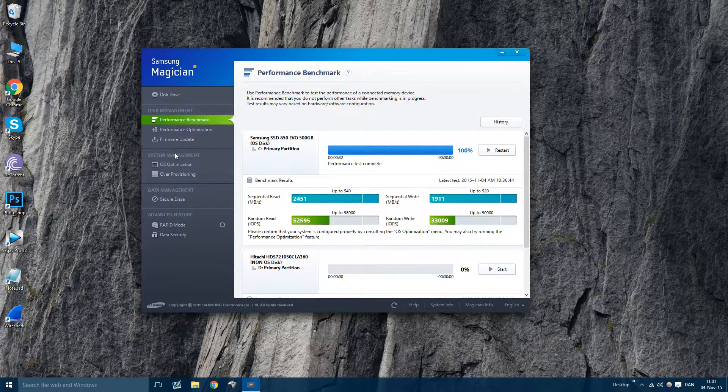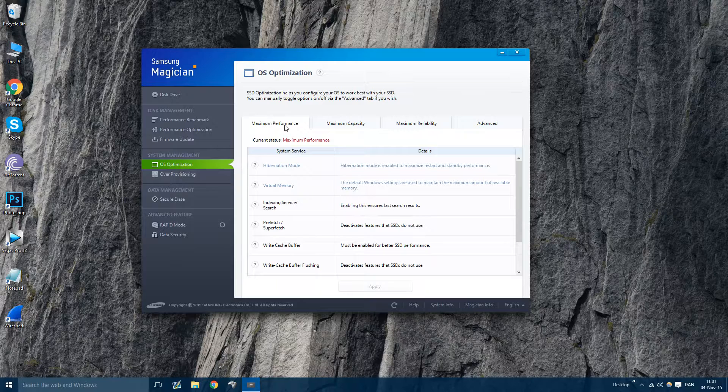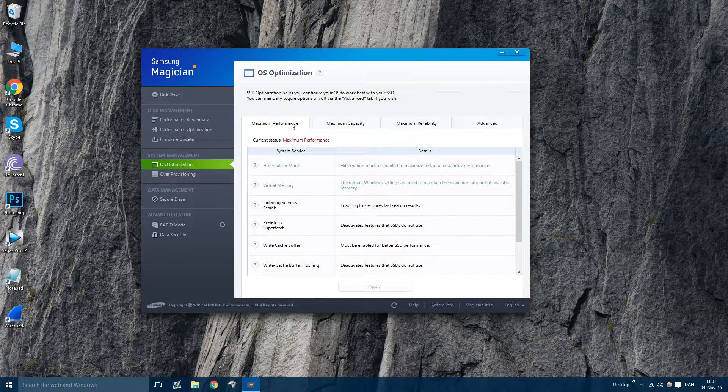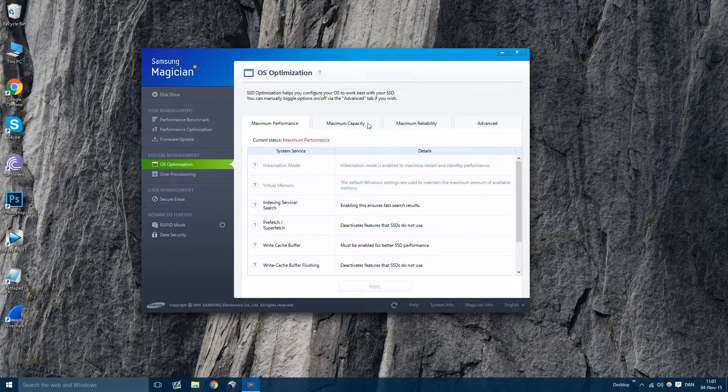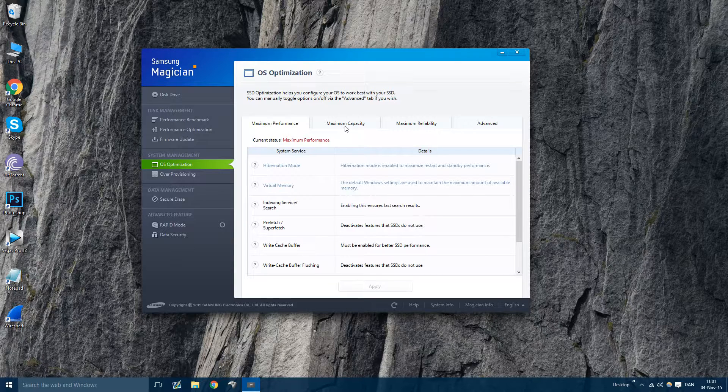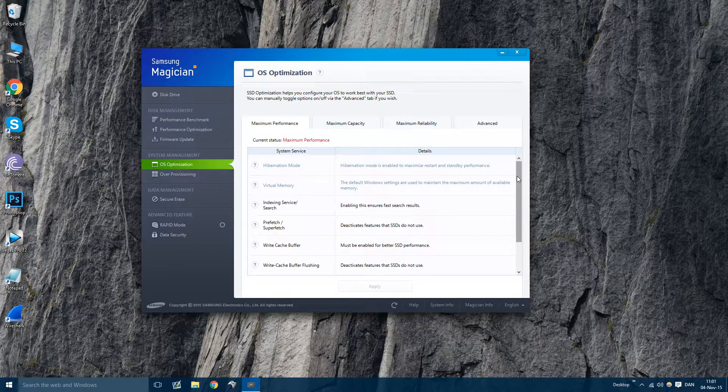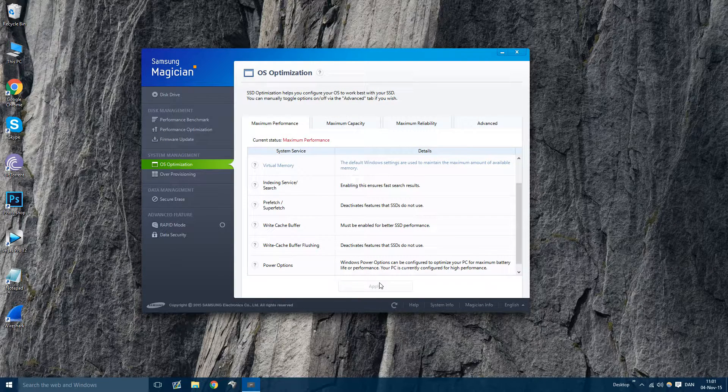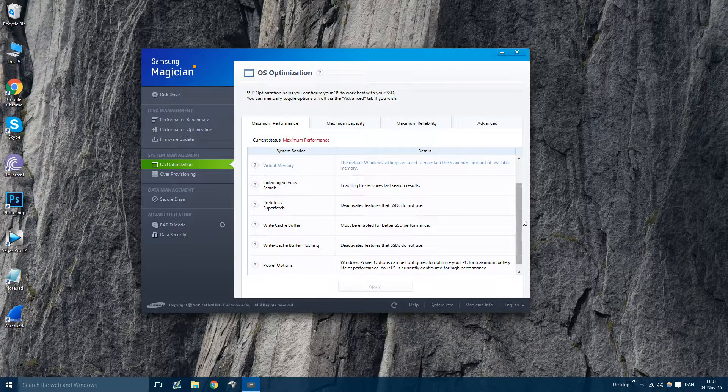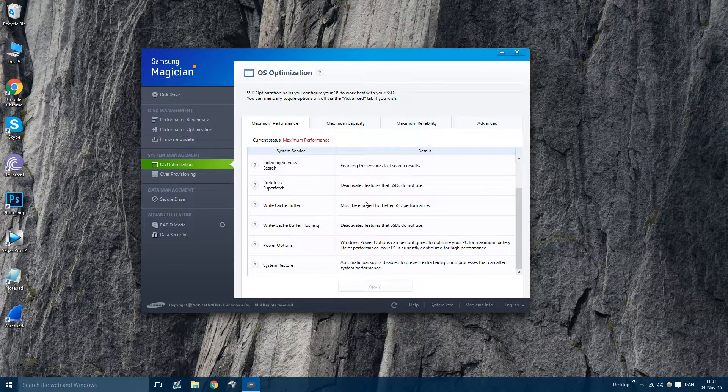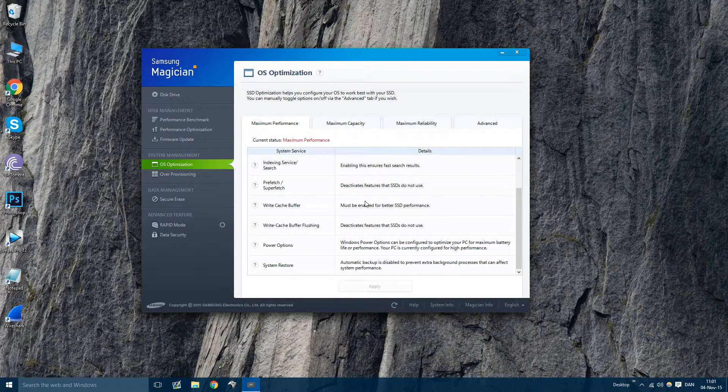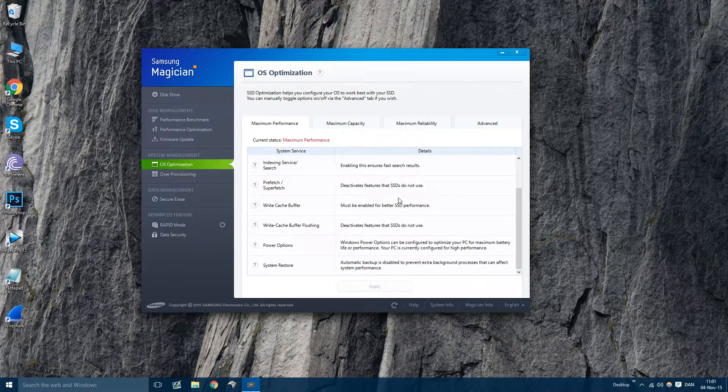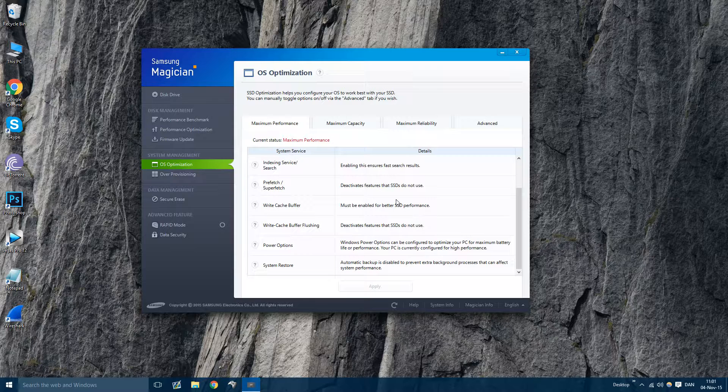So what you want to do is go to OS Optimization first and put this on maximum performance, or if you actually want maximum capacity, you could do that. But if you want maximum performance, press that up here and then apply. It's very simple and it's very easy. It'll only take a couple of minutes. This will make all the proper settings for you so you have the best settings for maximum performance. So once you've done this, that'll already help a little bit.